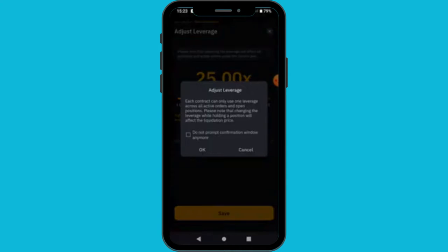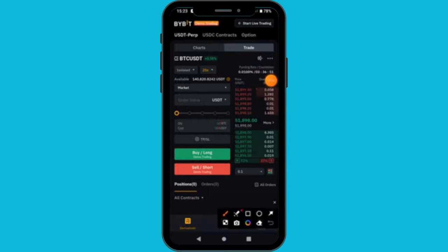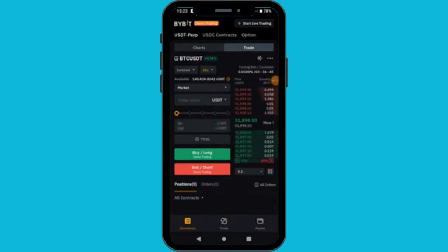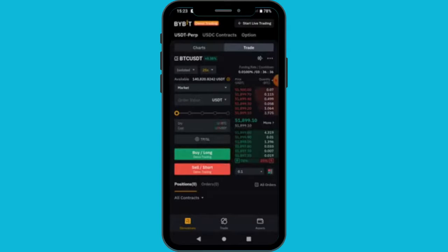This area is our leverage — the money we want to borrow. There are different leverages for different cryptos on Bybit, up to 100x. For this tutorial I'm going to select 25x. Our available USDT is 140,000 — that is your available account balance. We also have the type of order: market, limit, conditional, and other different types.